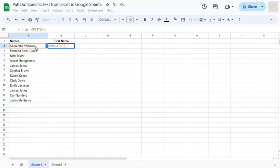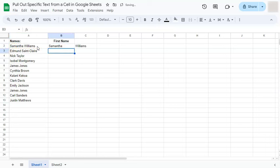and now for our delimiter, which is a space. So open quotation mark, space, closing quotation marks, press enter, and you have split your text into two.